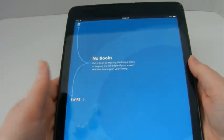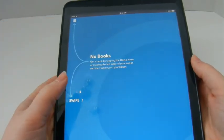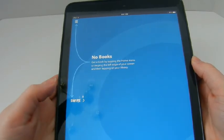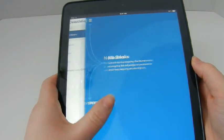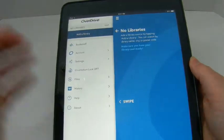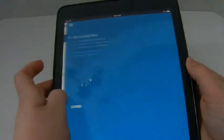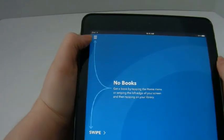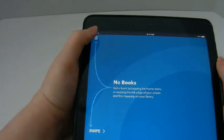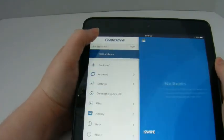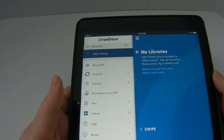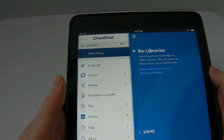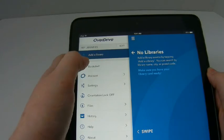Here is the main navigation of the app. You can see right now there are no books, so it wants you to get more books. You can swipe, or up here is the main navigation list — you can tap there too.